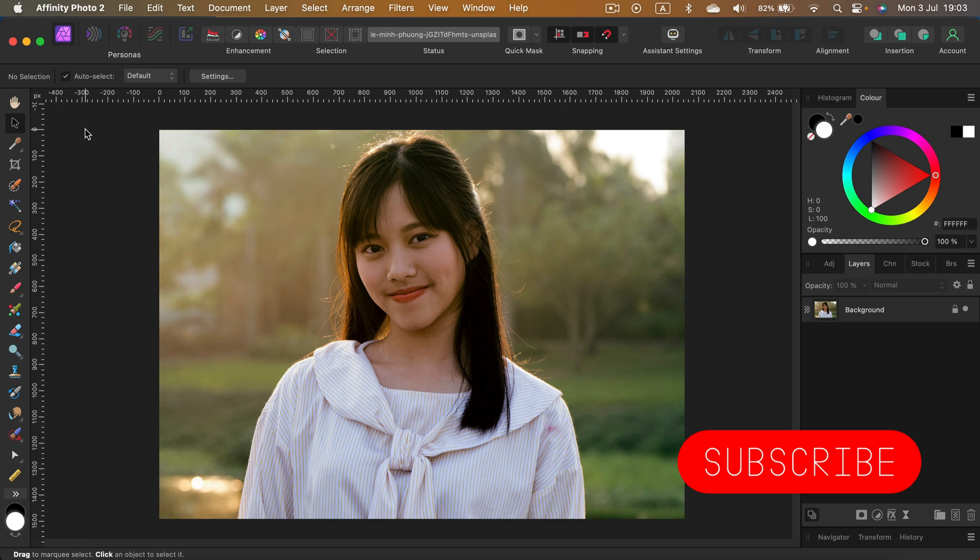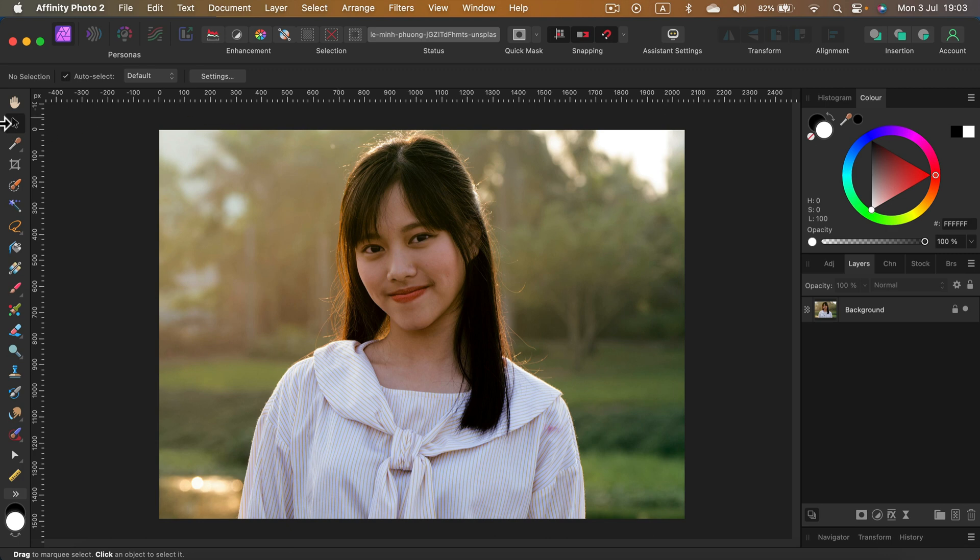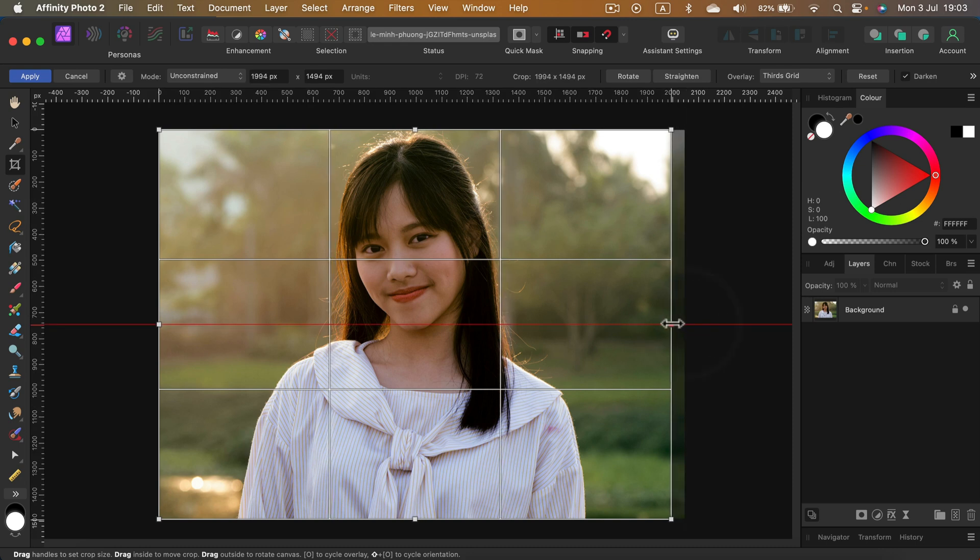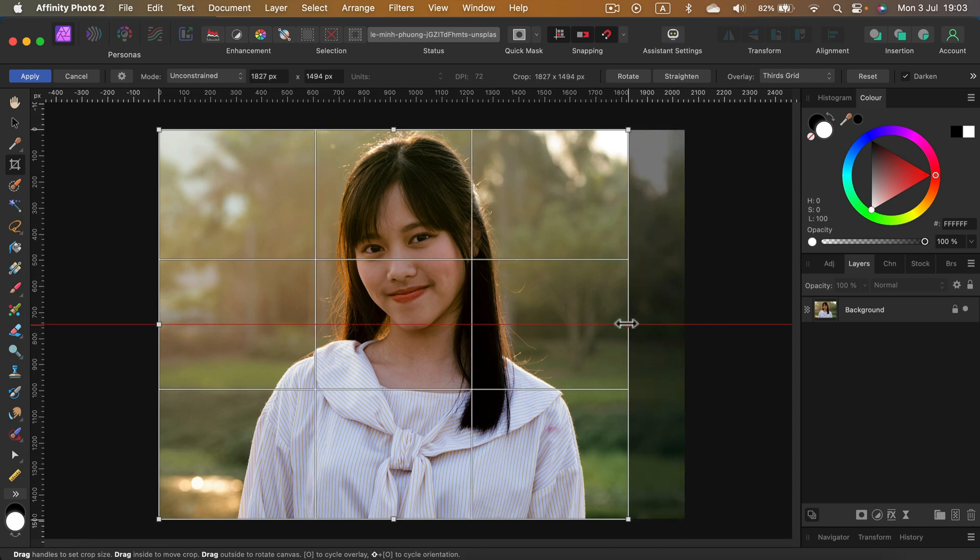I already loaded an image and by default we usually head to the crop tool over here on the left side. When you click the tool, you will see that the backdrop is dim and we can see those control points all around. You can simply click on them and this way you can decide on the new size of the image.